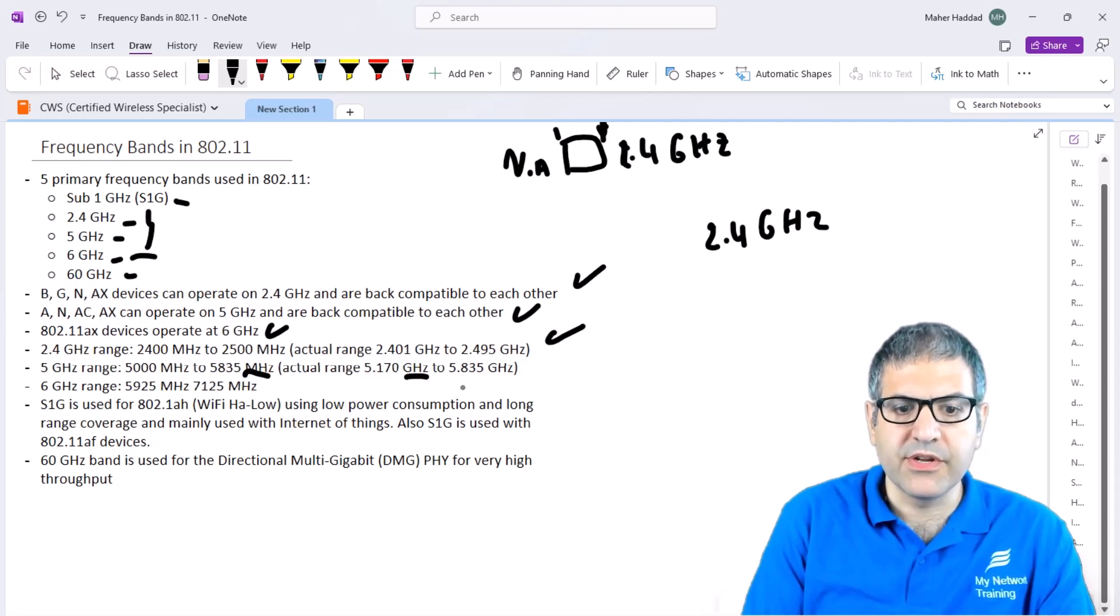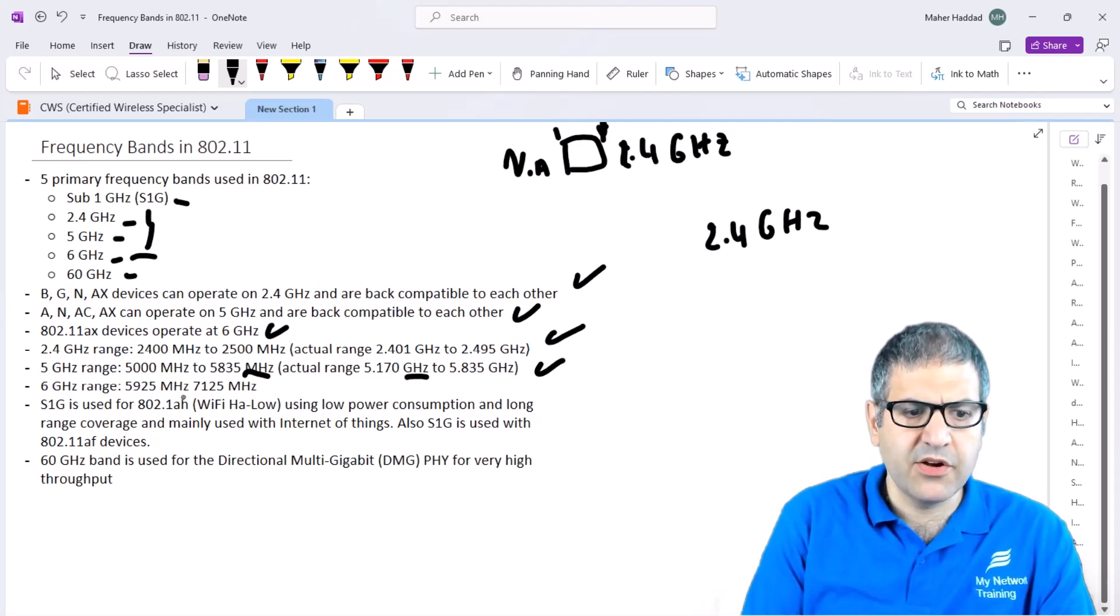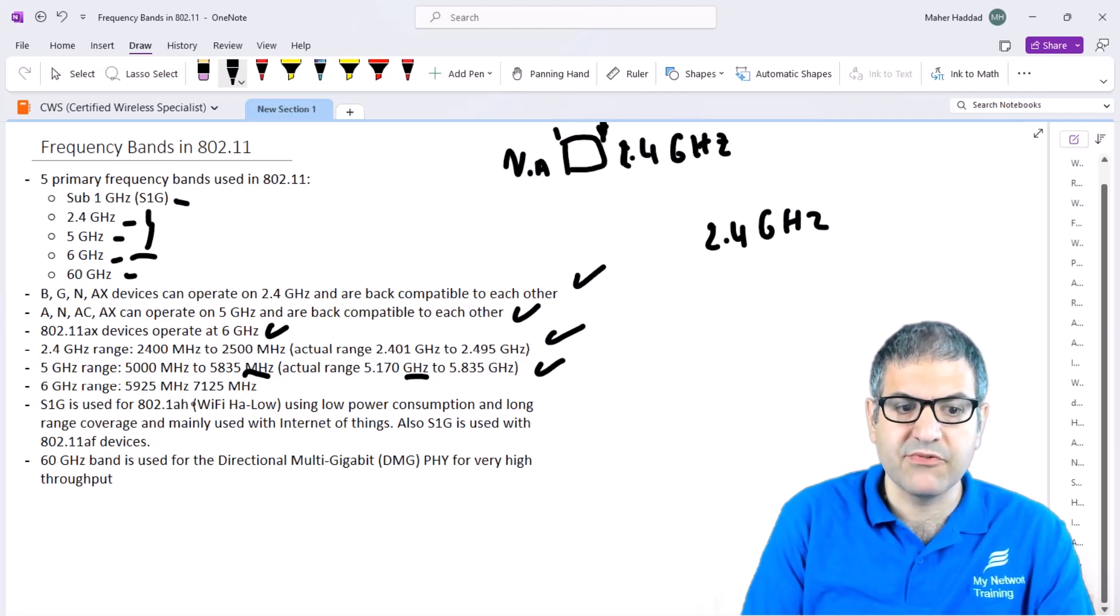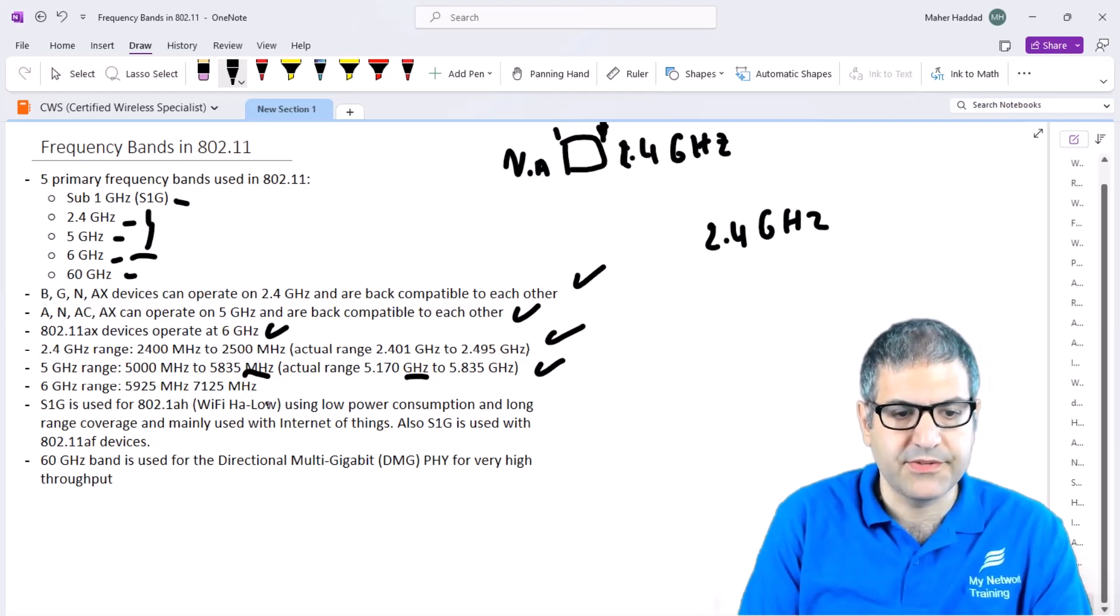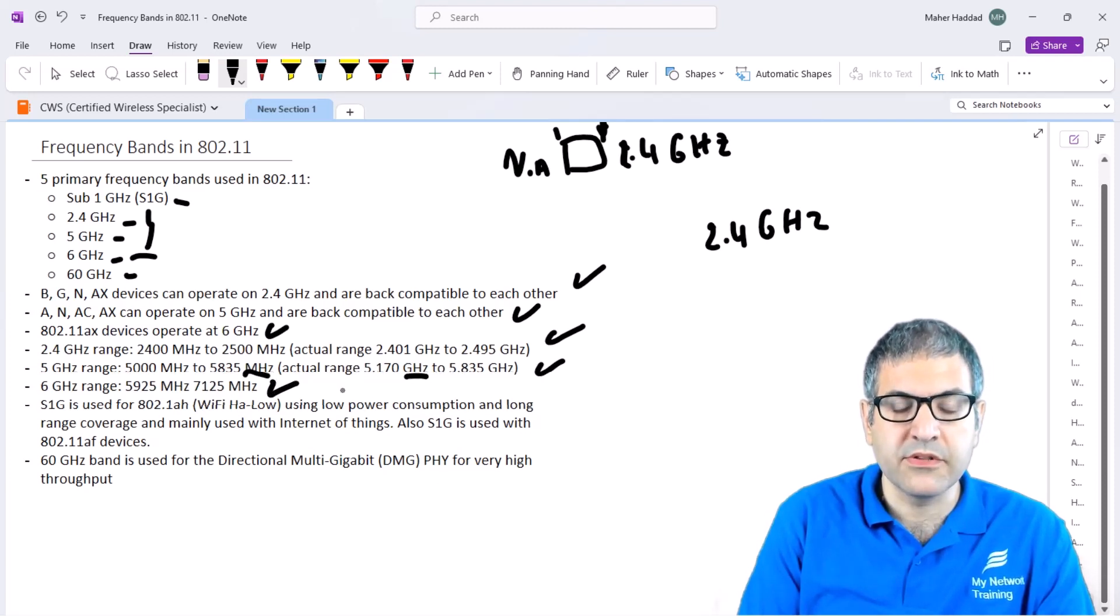The 6 GHz range is from 5925 MHz to 7125 MHz. Those are the ranges that we use on Wi-Fi: 2.4, 5, and 6 GHz.